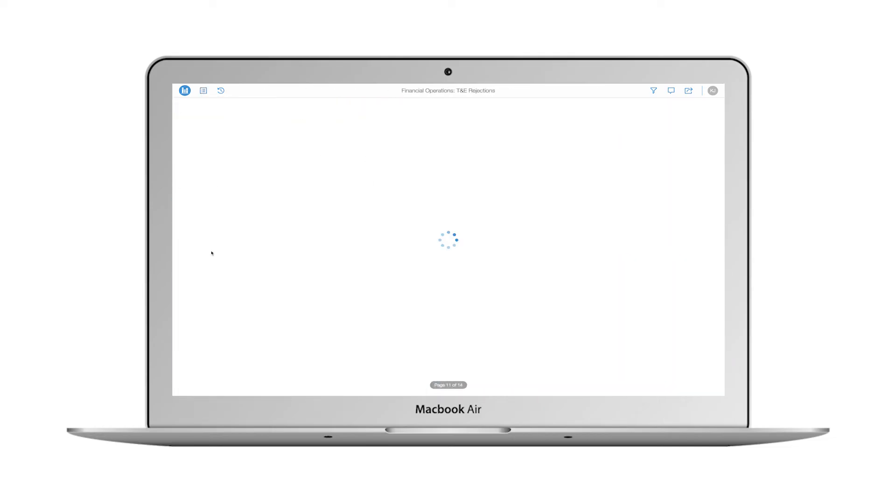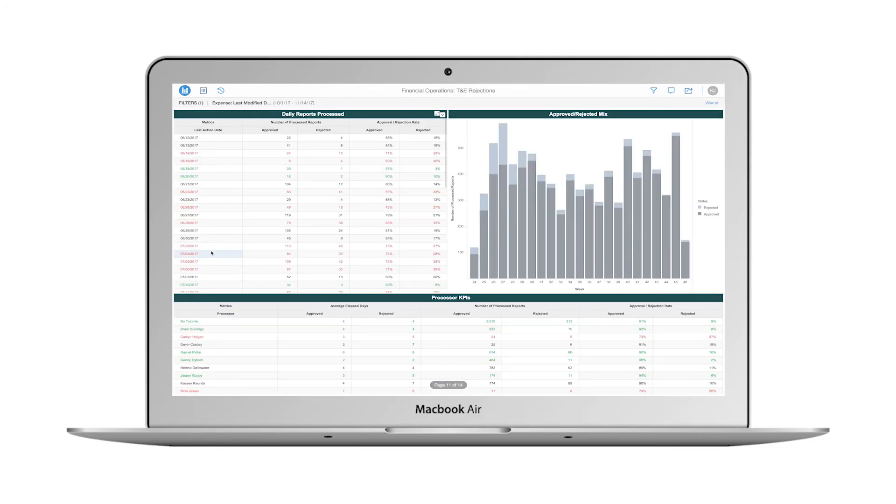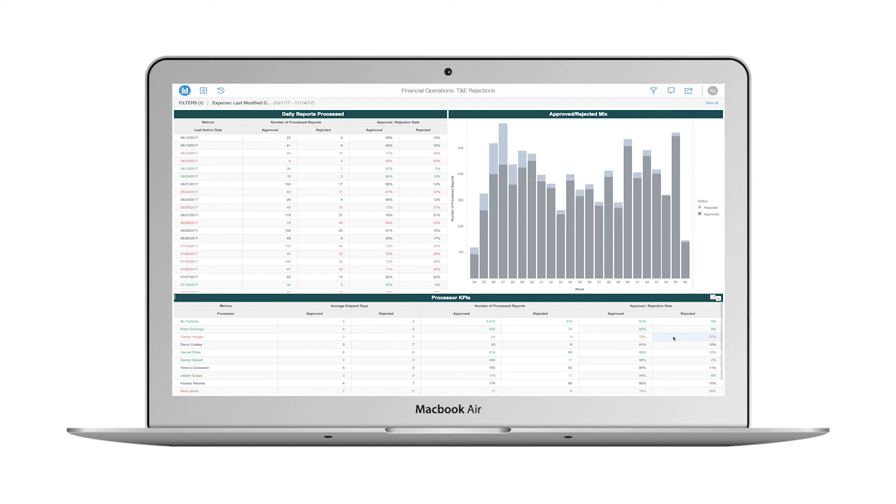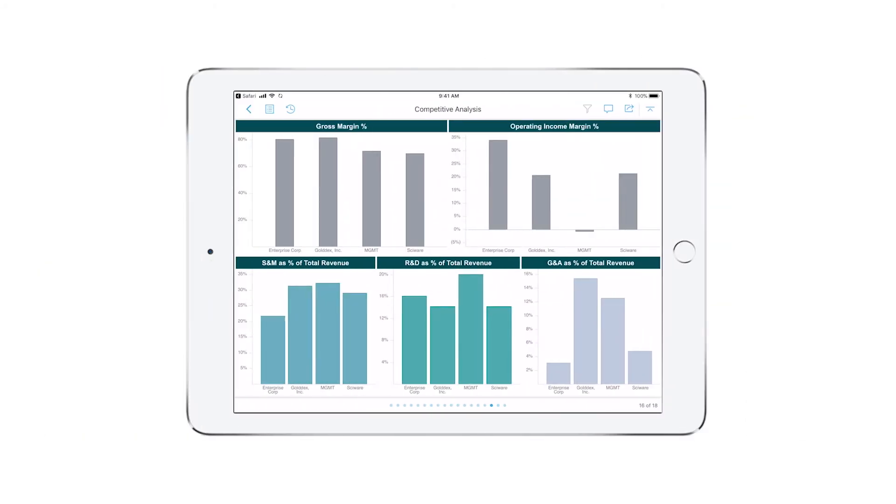On the T&E rejections page, I notice that Carolyn Holgen has a large percentage of rejected reports. She is new to the team, so I make a note that she may be needing some additional training. I head off to a meeting with my iPad and decide to review the rest of my dossier while I wait for it to begin.